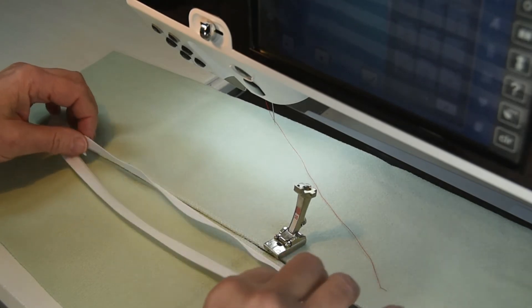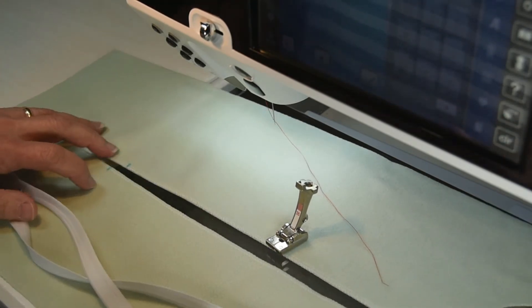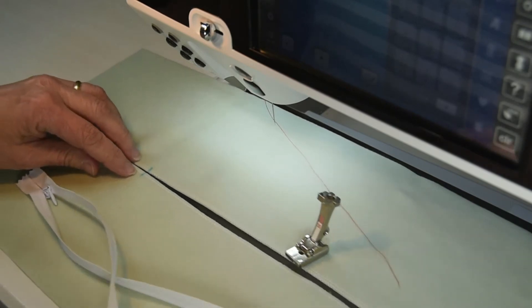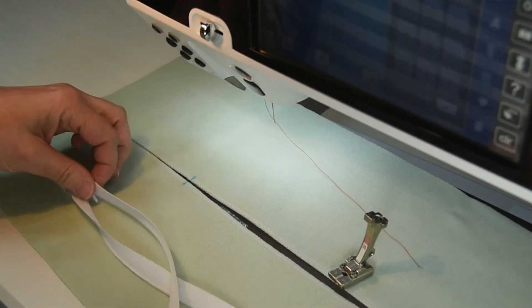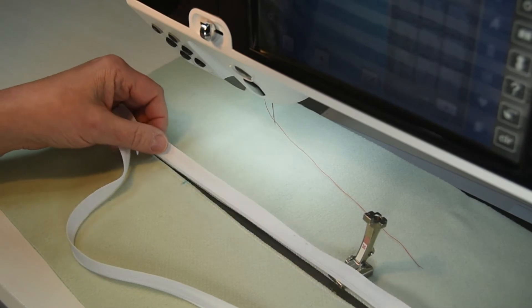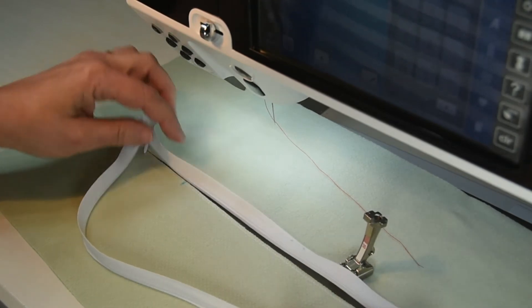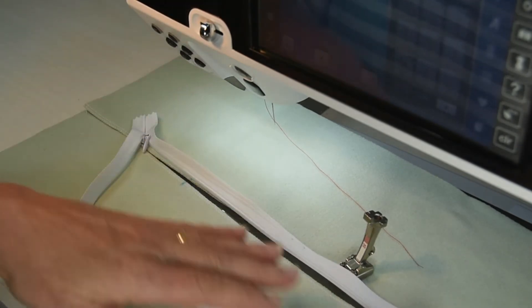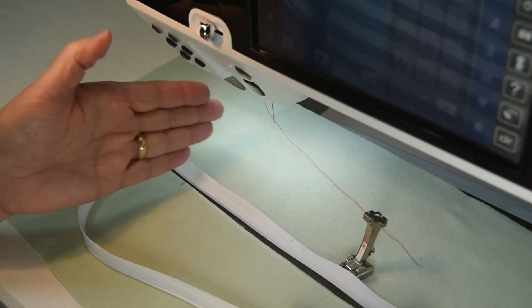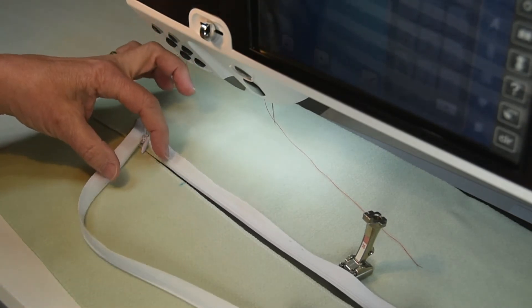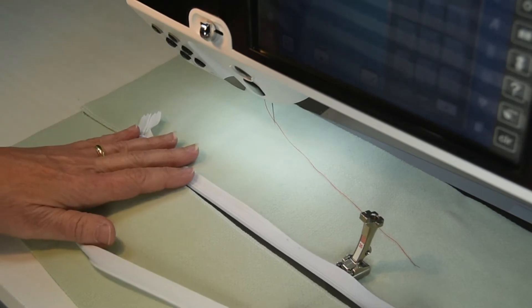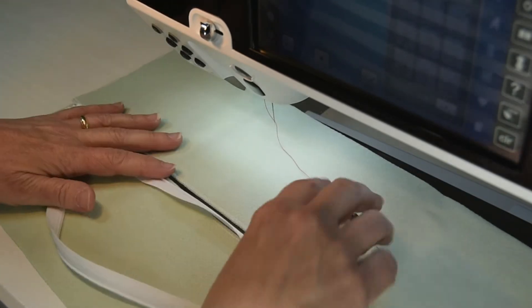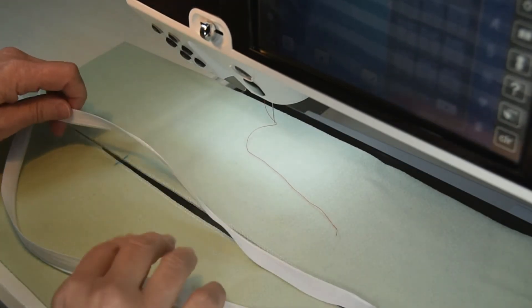I always buy a zipper longer than what is recommended by the pattern. When we insert this zipper I mark the pattern lines for where the opening should end, but you'll have more zipper than you need, and after we get it all inserted we can remove the excess of that zipper.